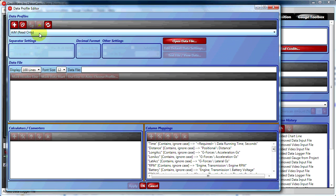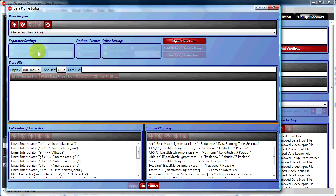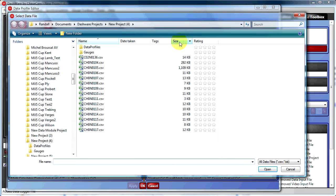We're going to choose our default ChaseCam profile and open our data set just to have something there for reference.